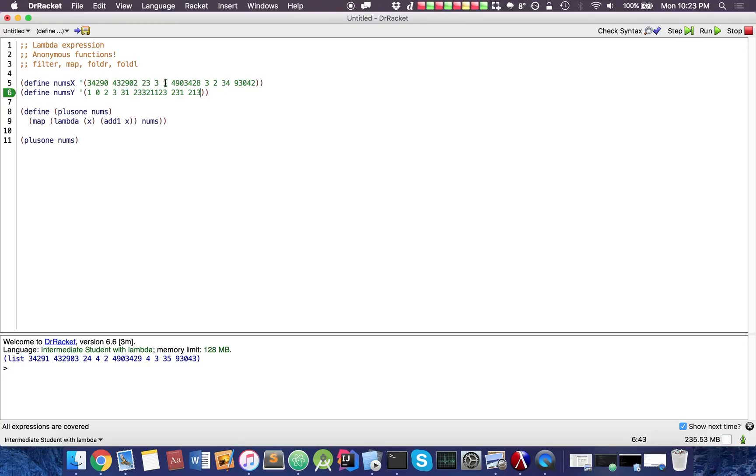Creating two arrays of numbers from one to ten as coordinates.